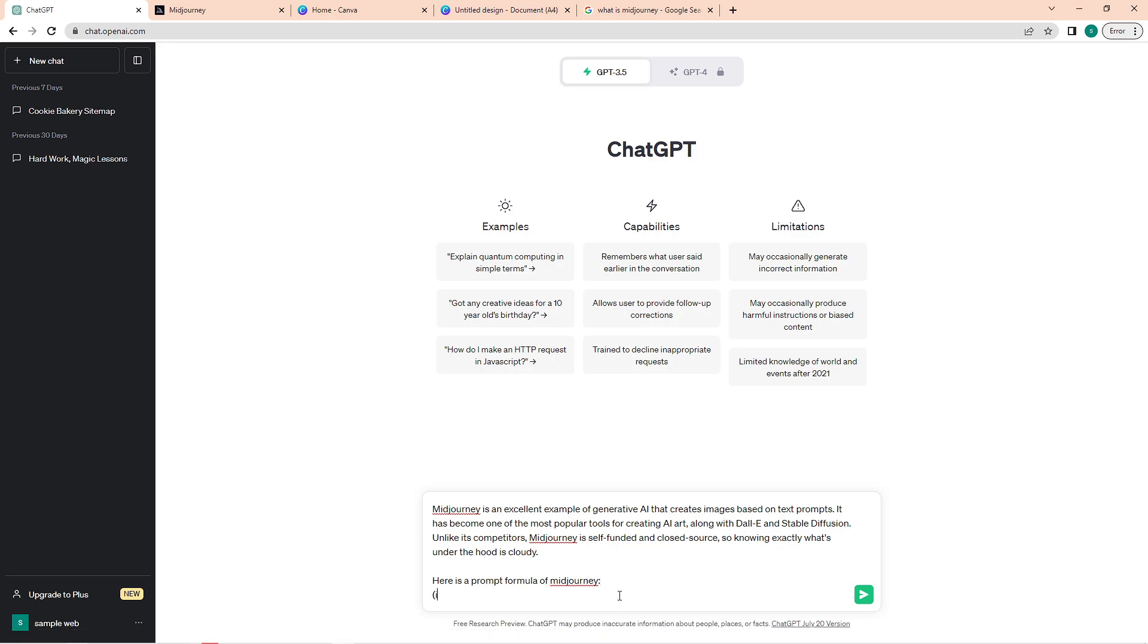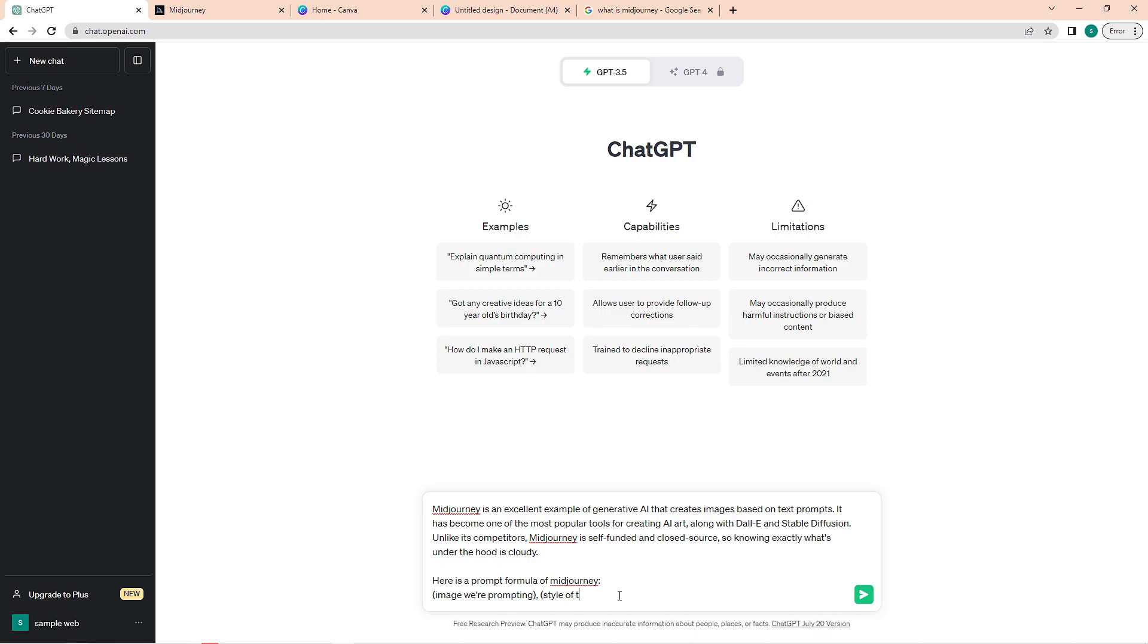Basically the main focus of the image. Close that in a parenthesis and then put a comma, followed by the style of the artwork. This could be vector, neon, photo-realistic. And then the next would be the mood of the artwork, and lastly the lighting of the artwork.